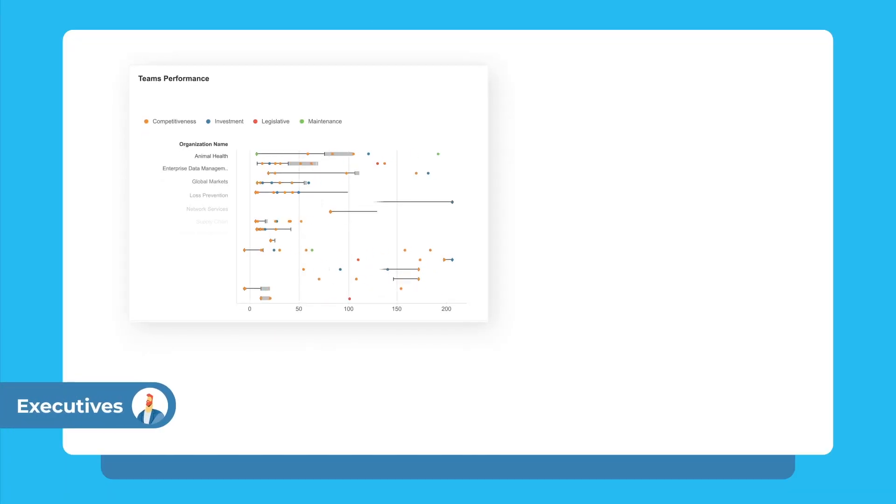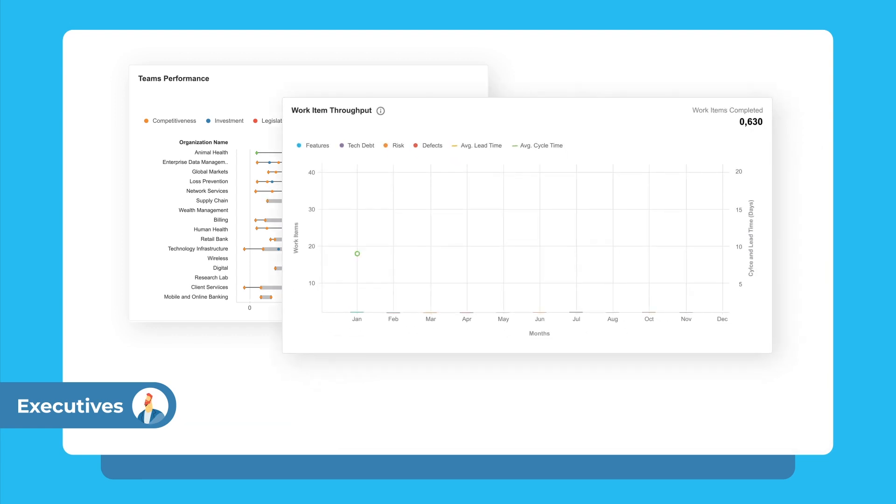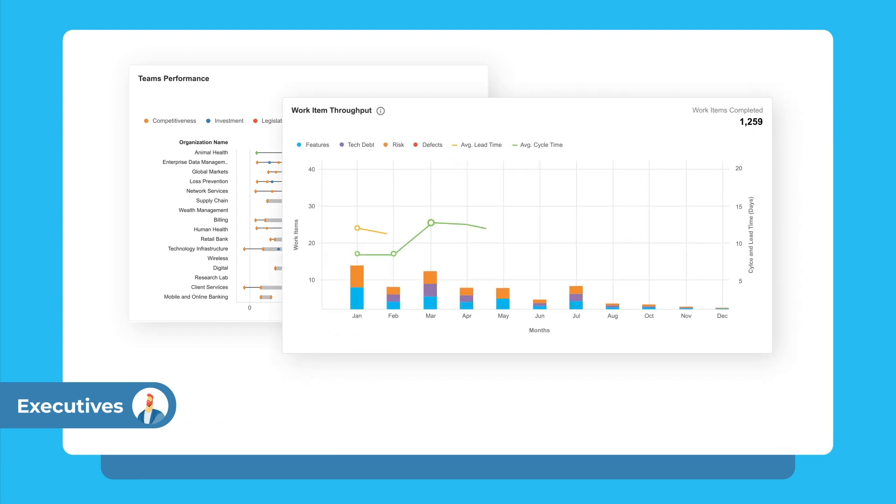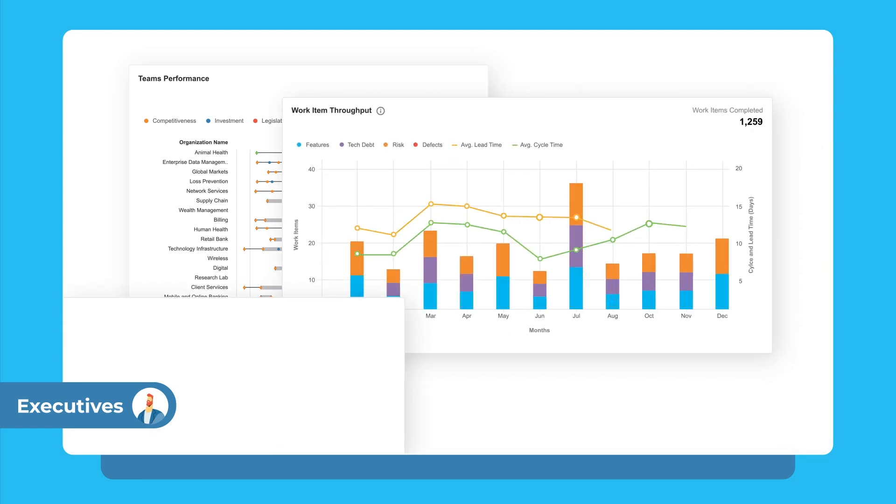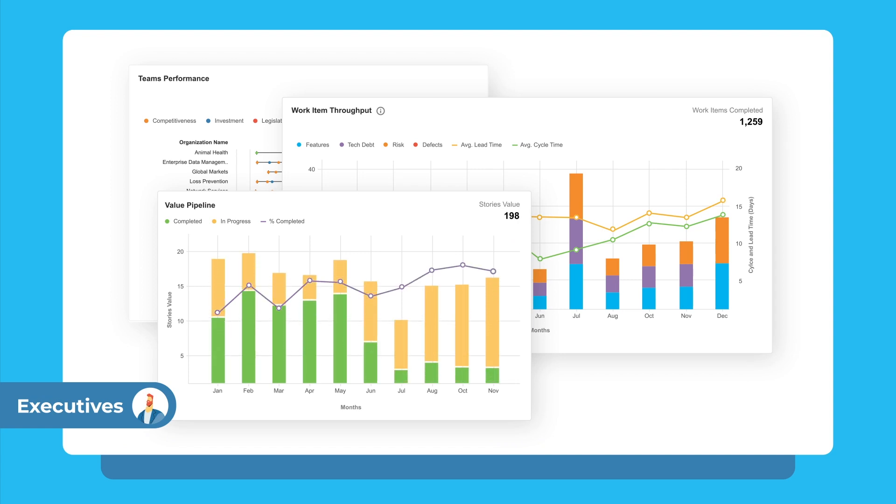Executives see how Value Stream is progressing toward its objectives to make data-driven investments that maximize the value customers experience by visualizing the high-level product delivery and business outcome metrics.